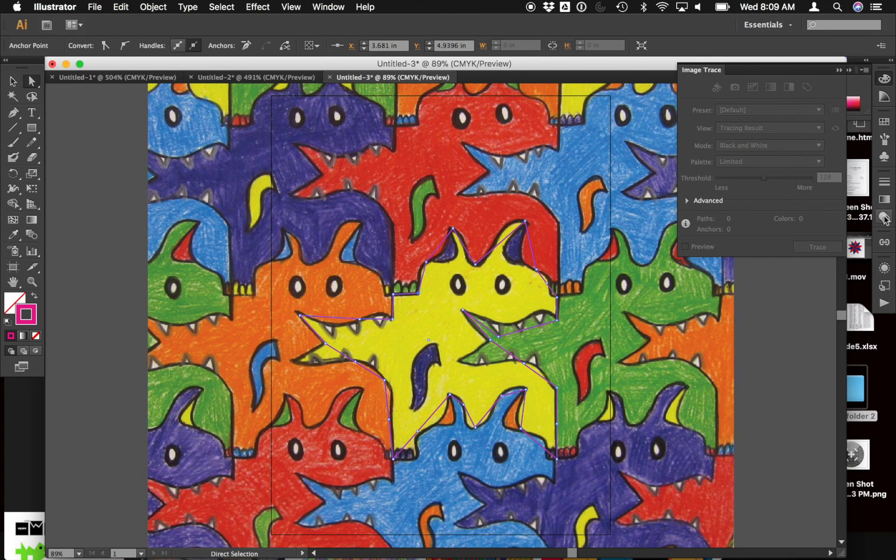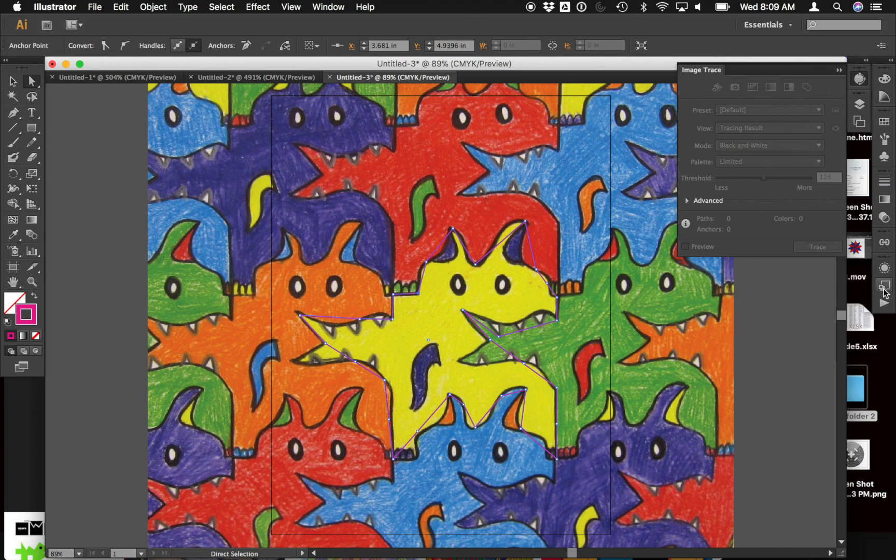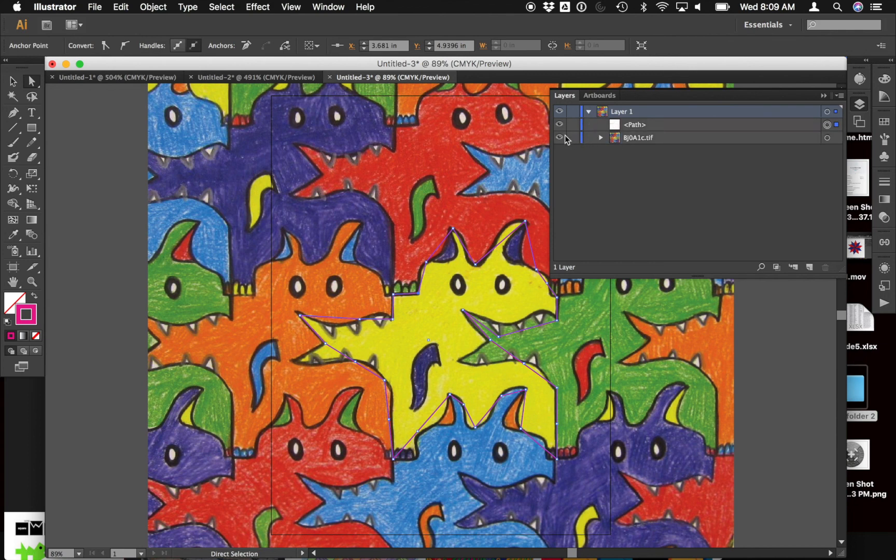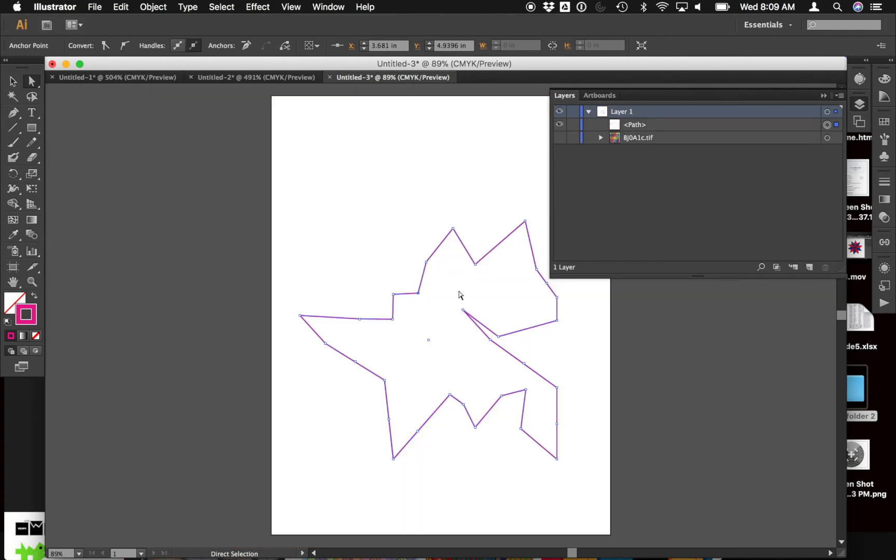Then you can, when you're ready, turn off that background layer. Layers. Turn off the background. You have your shape. And then you can start copying, reflecting, translating, rotating. All that sort of stuff. Hope that helps. Thank you very much.